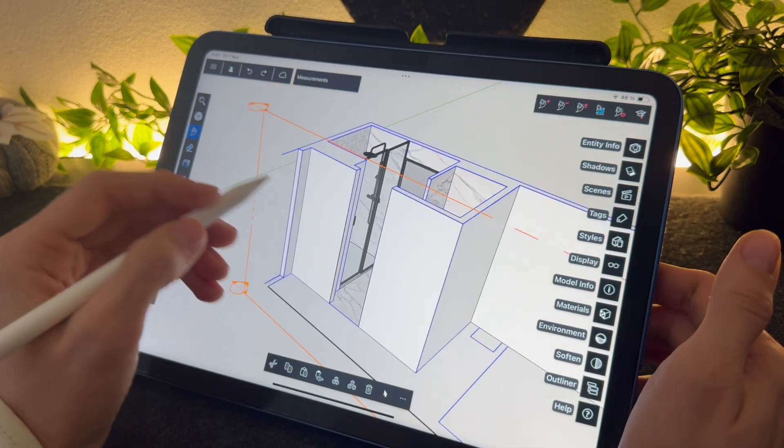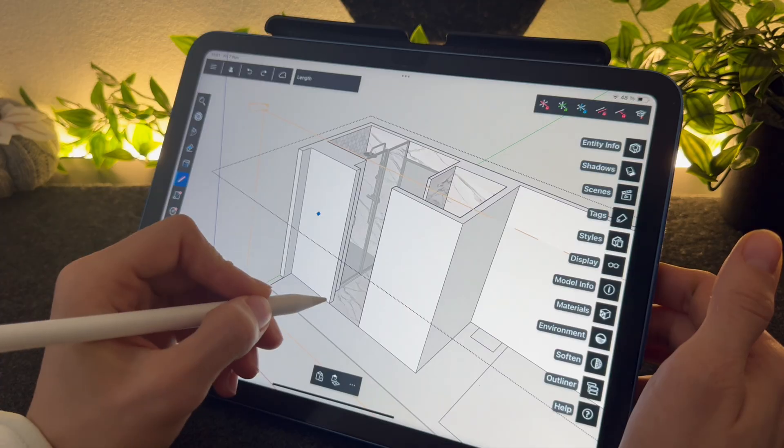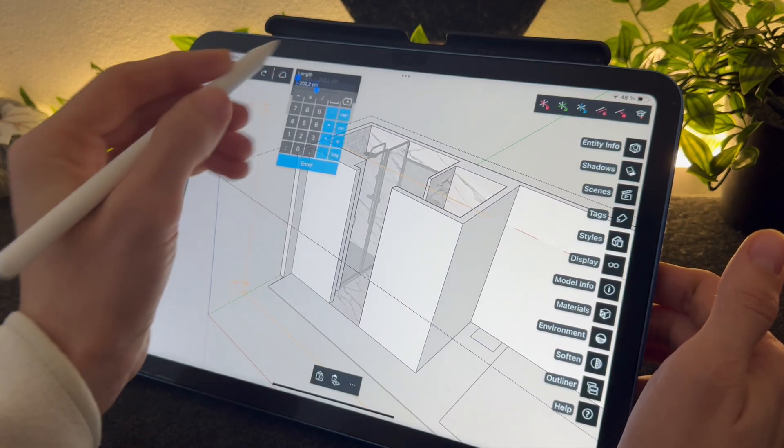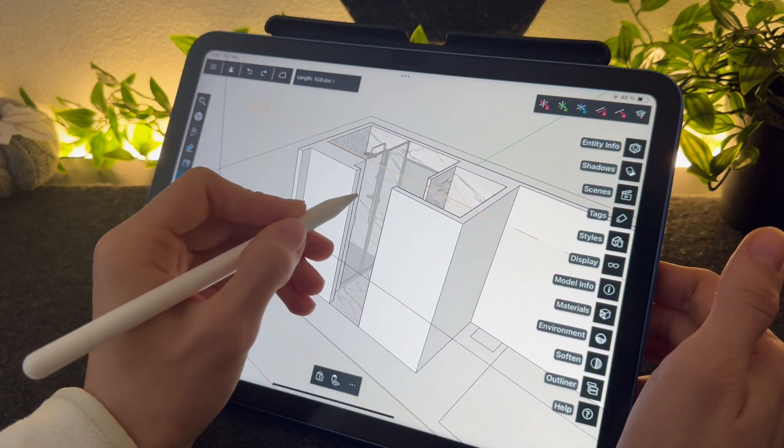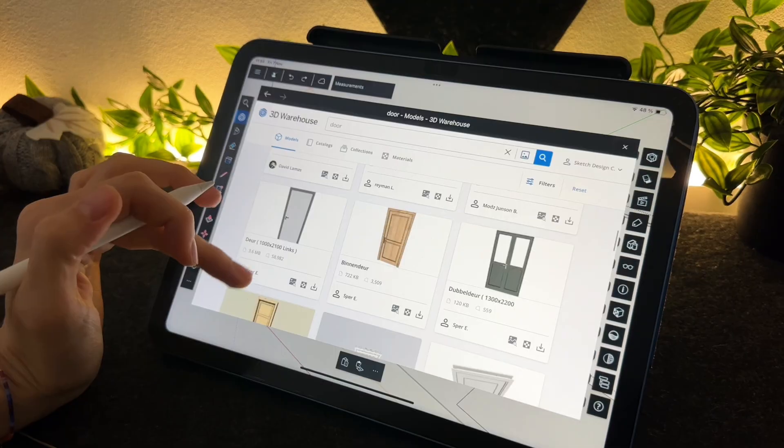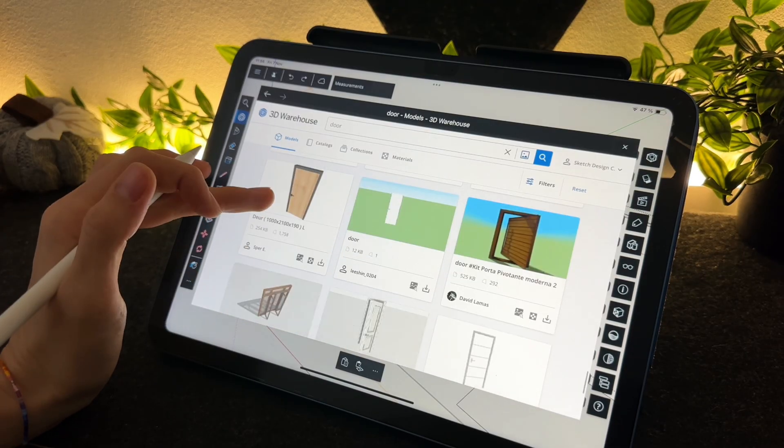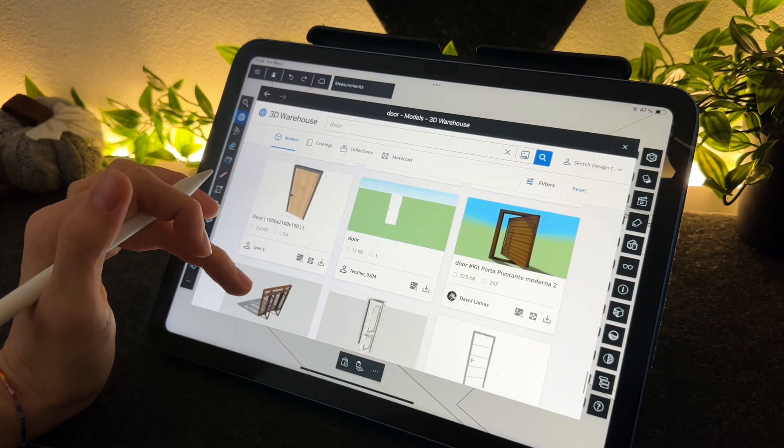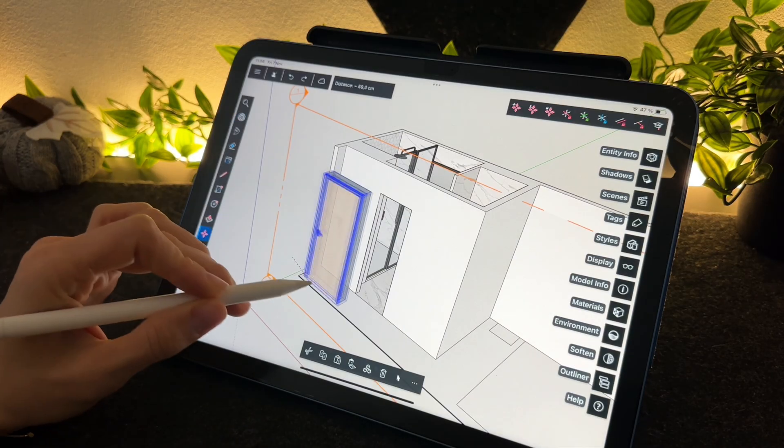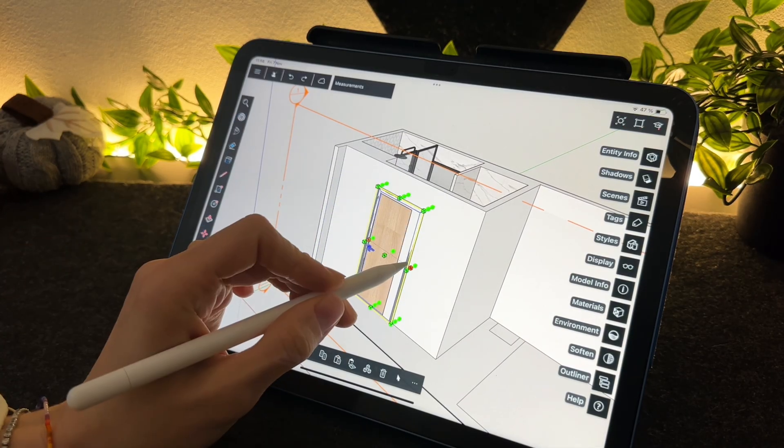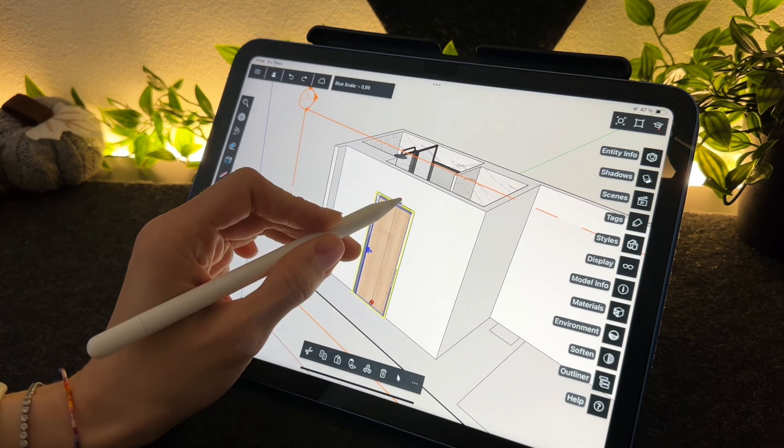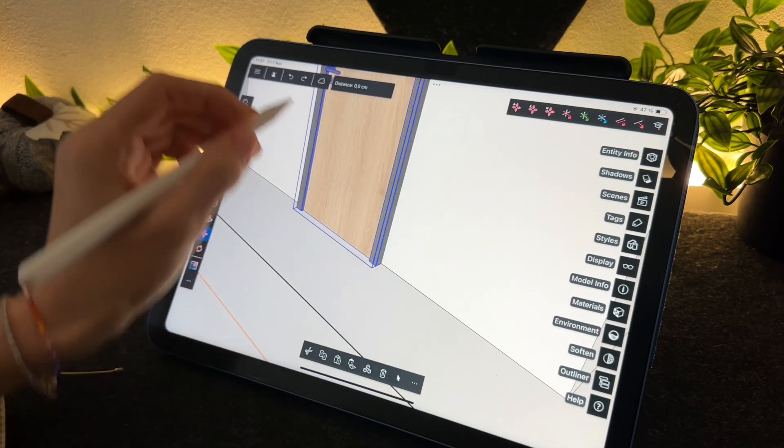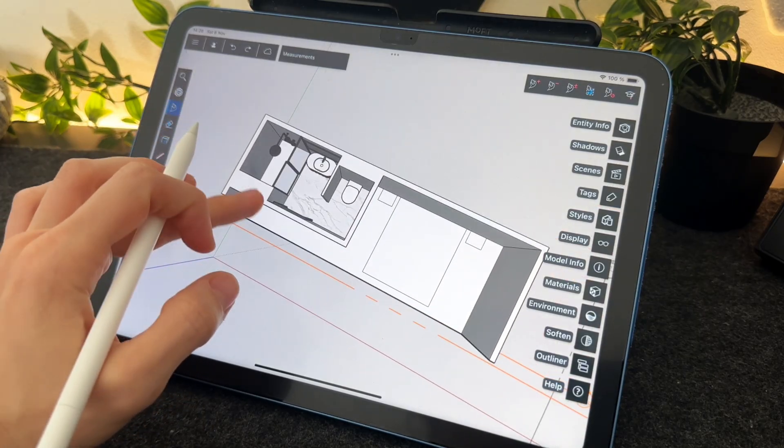I'm going to place the door now. And we're done with the bathroom for now.